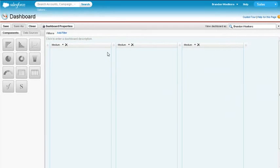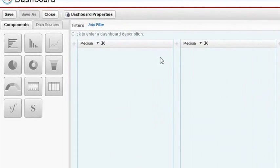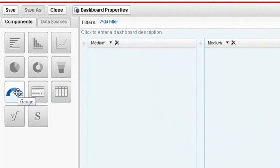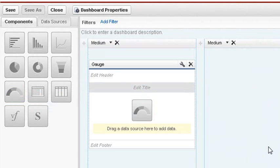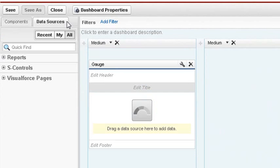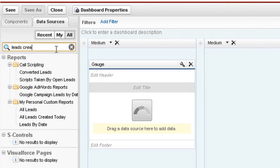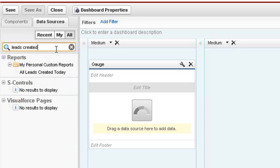To add a component, you can choose the graph you want displayed in the left panel and then drag and drop it in the dotted line in any column. We'll select the Gauge component for this example. Then, click the Data Source tab and select the report from where you want to pull the data. We'll use the quick find for our report, Leads Created Today. Then drag and drop it into an empty component.